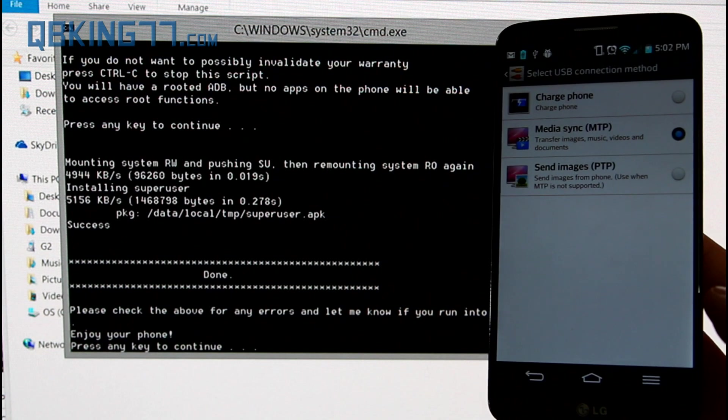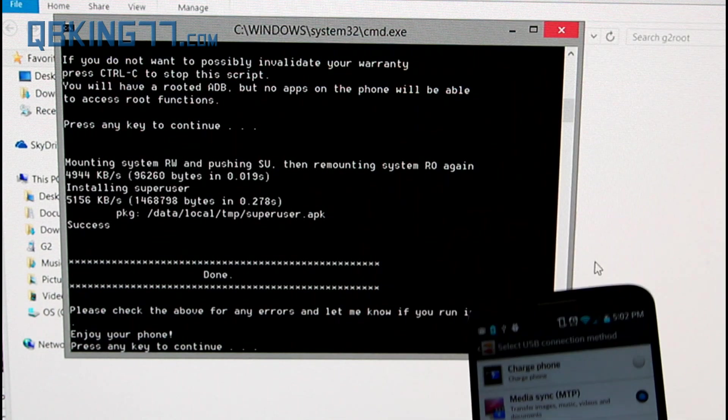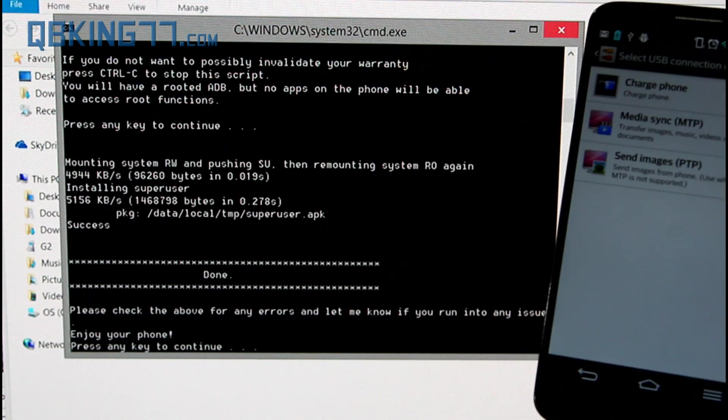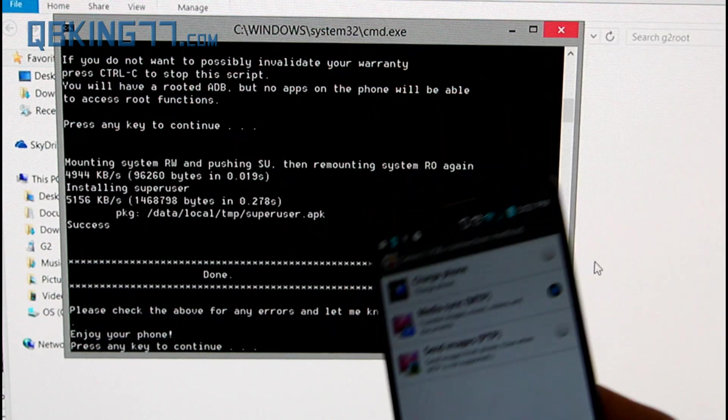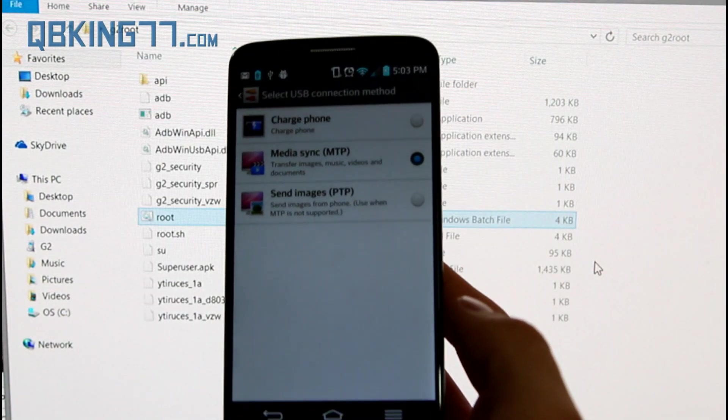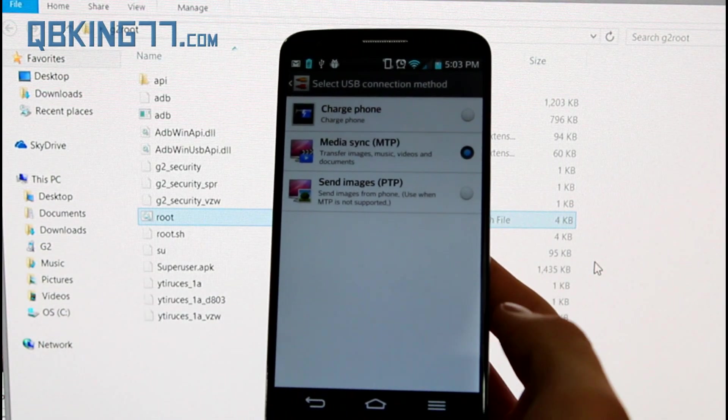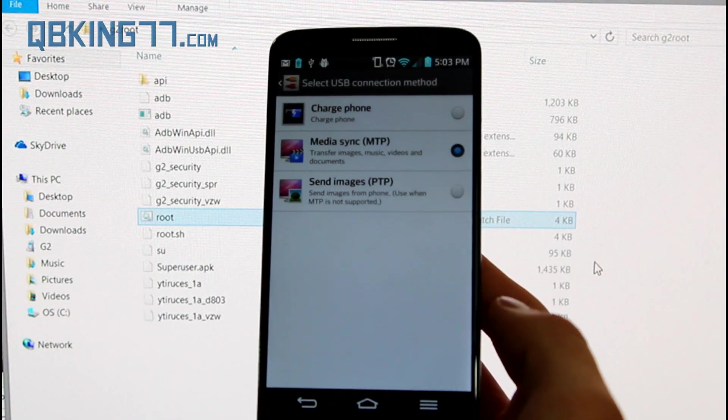And you'll see it says done. That's it. Please check above for any errors. I don't see any errors, so enjoy your phone. So I'm going to press any key to continue, and now let's go ahead and show that we are now rooted.